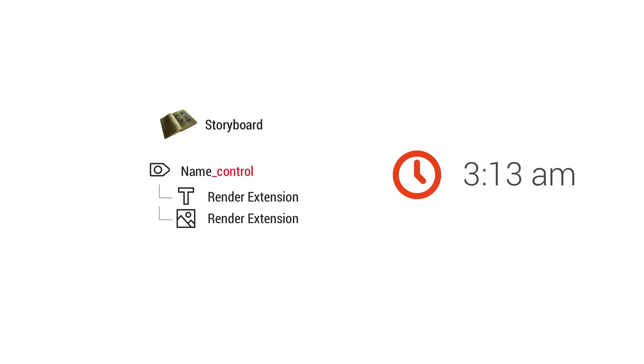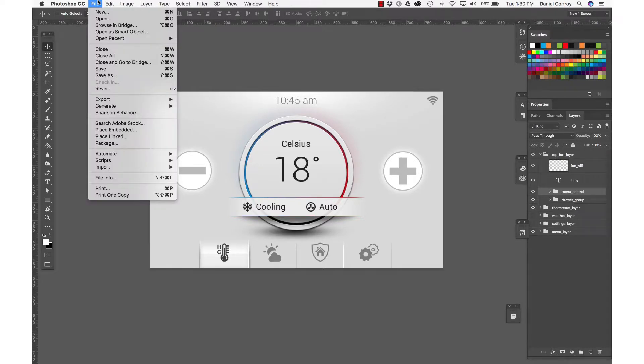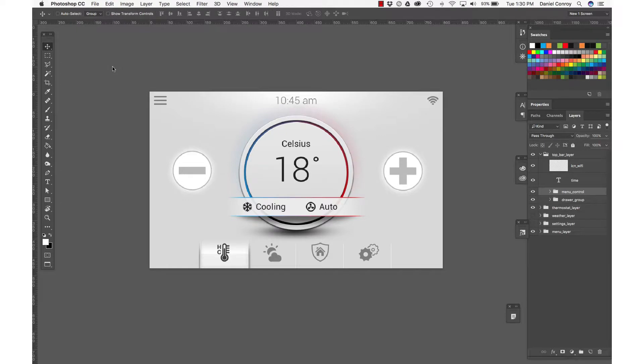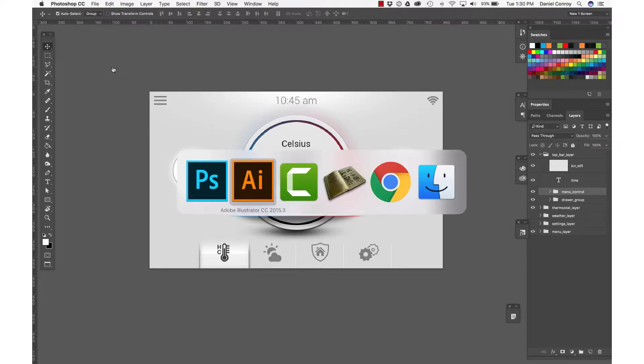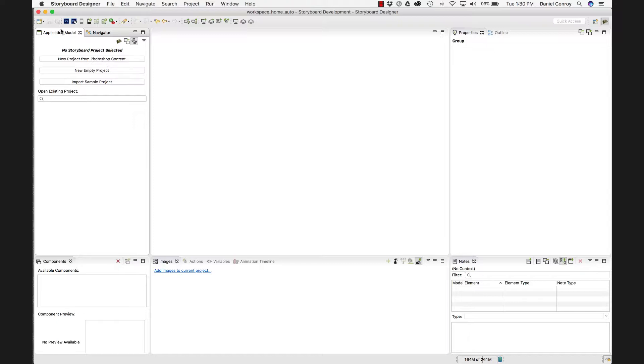So now what I'm going to do is just go back to Photoshop, we're going to save our file and import that into storyboard. So when I hit file save, the view that you have, your visible layers, is what is going to be presented to you when you perform the Photoshop import. So I'll move into storyboard,